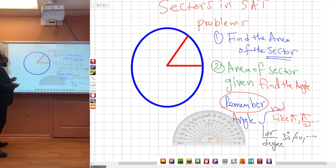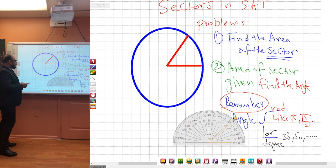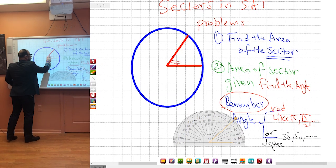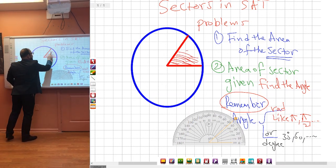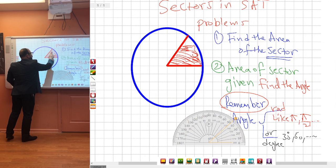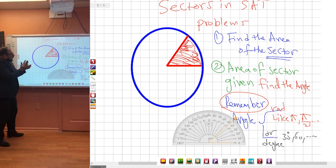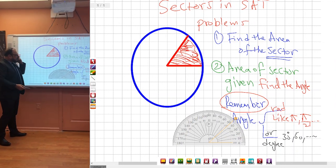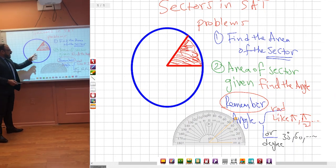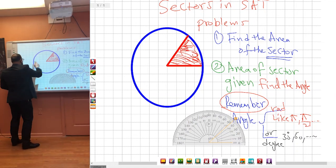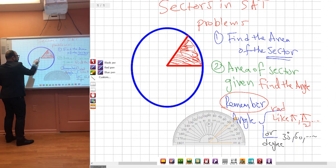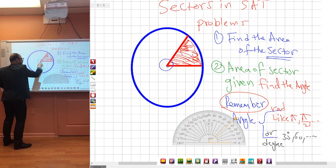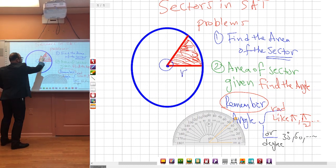Let us start explaining what we mean by the sector. The sector is a piece of a circle — like a slice of pizza. If you have a pie of pizza and you take a small slice, that slice is your sector. The sector, if you notice: the whole circle is 360 degrees, and this line from the center to the edge is the radius of the circle, R.